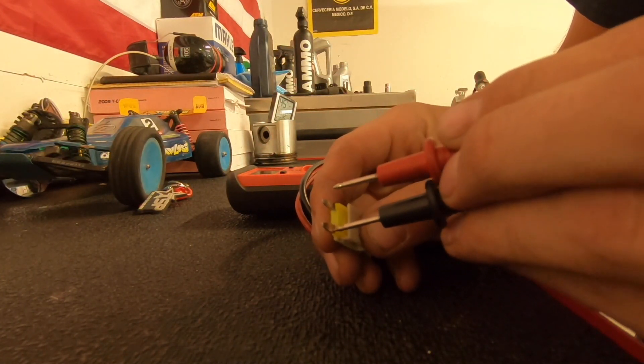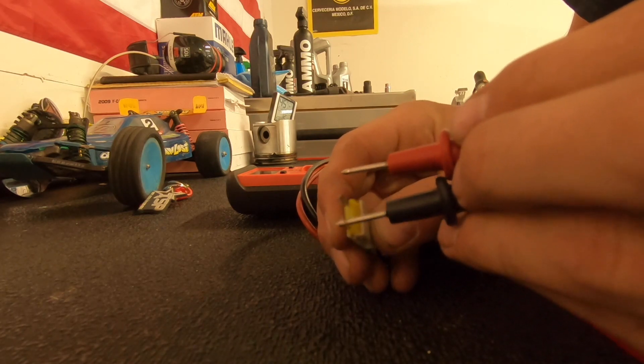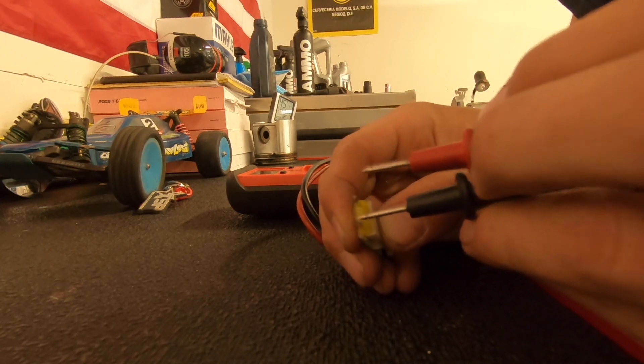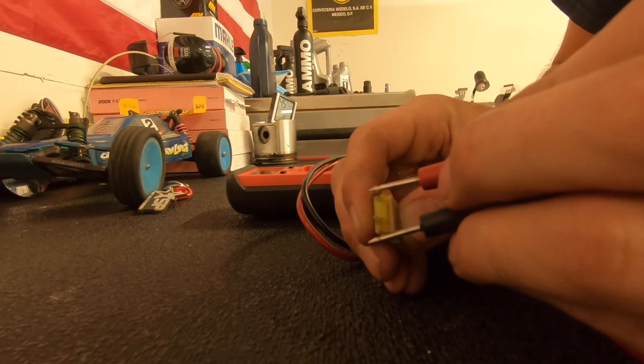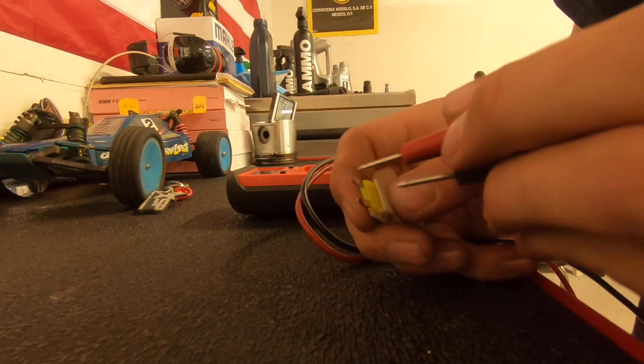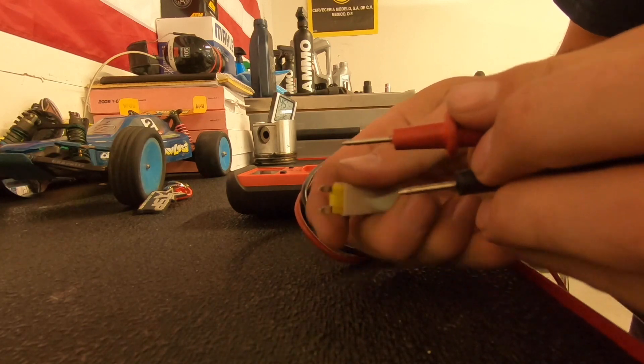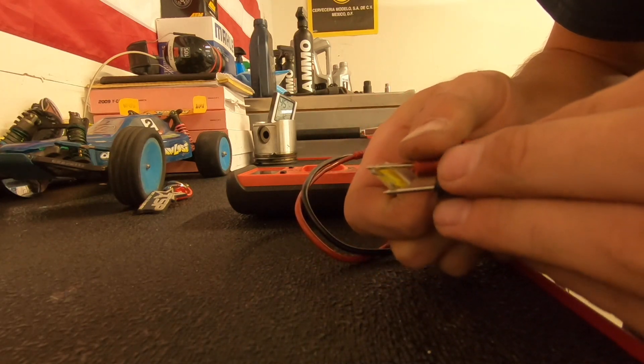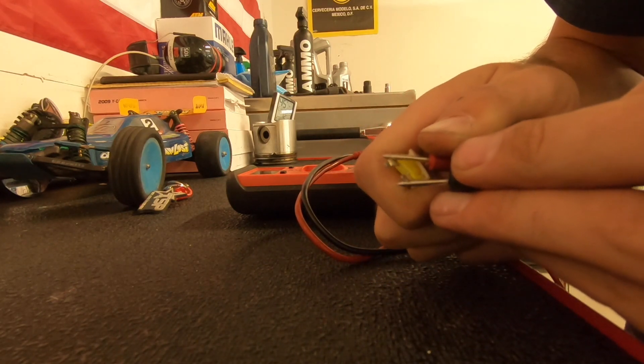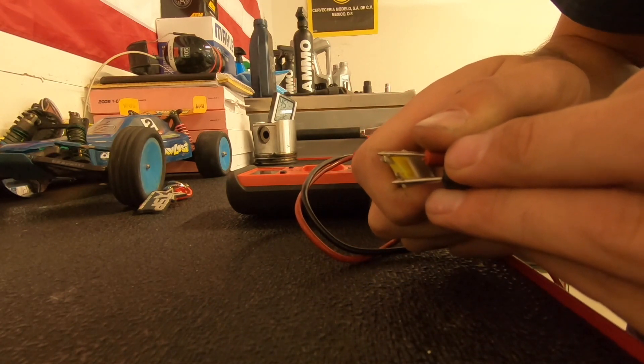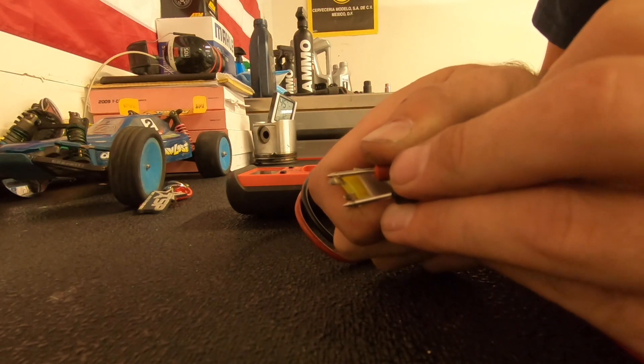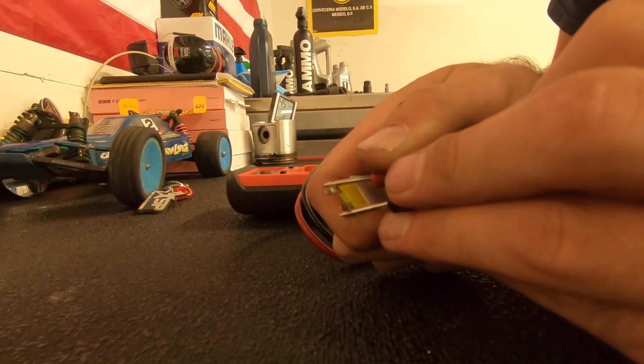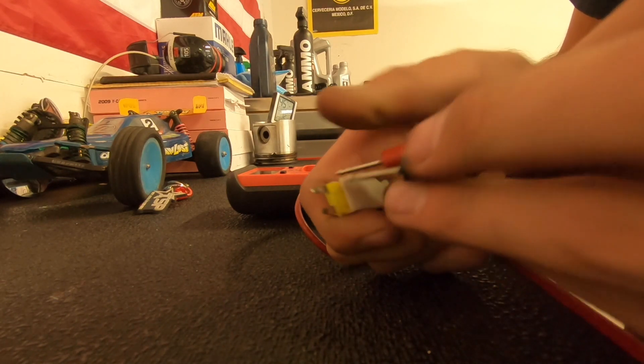Now if the fuse is good we'd hear the buzzer go off, but we don't have any sound there and it's saying open. So that fuse is definitely smoked.